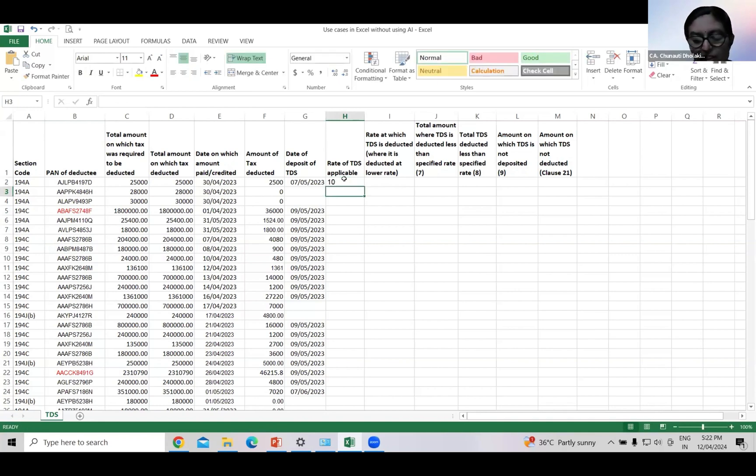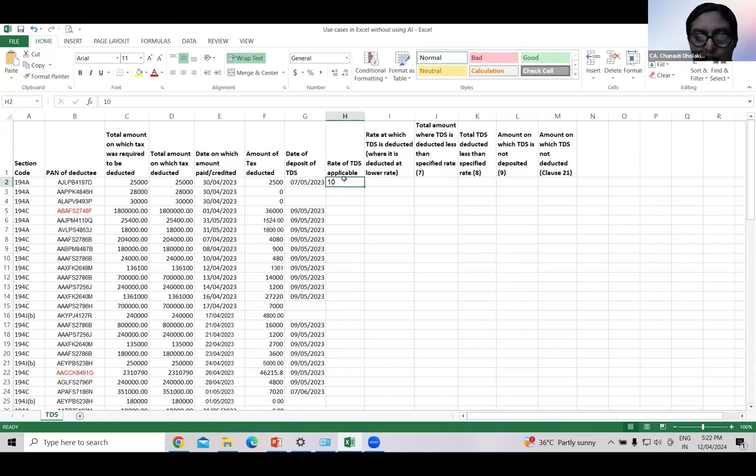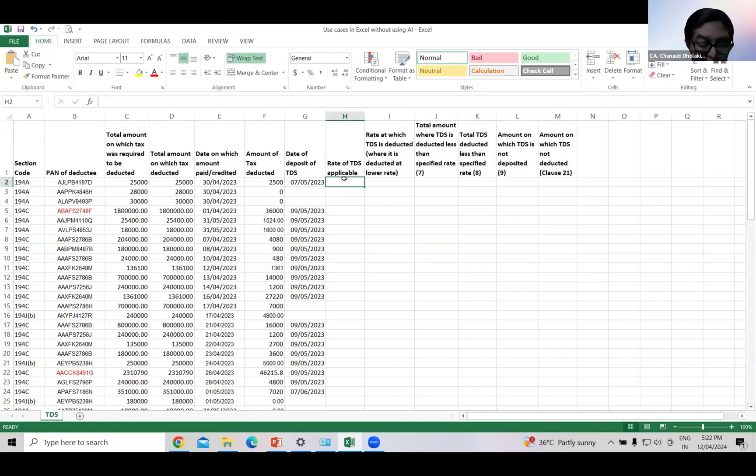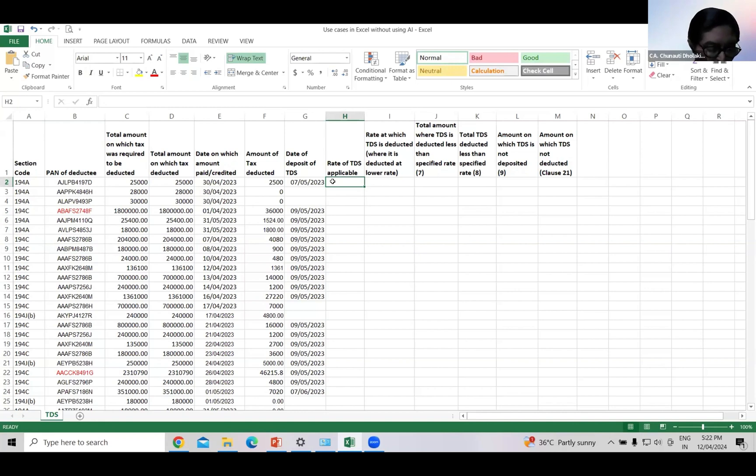Now, if there is error in this figure, our all reporting will be wrong. Now, what to do? Now, in this case, how do we know that whether TDS is deducted in each case as correct rate or not? I don't know any formula. Even I don't know conditional formatting. How can I do this? Well, I will make it easier. Let's see how.